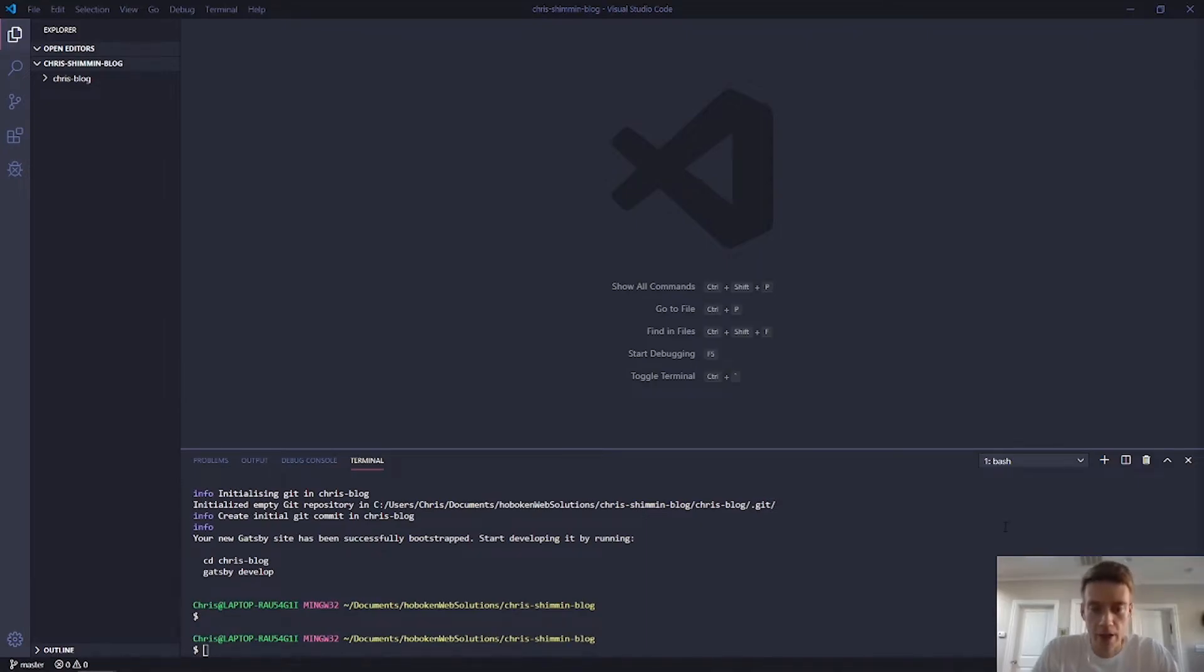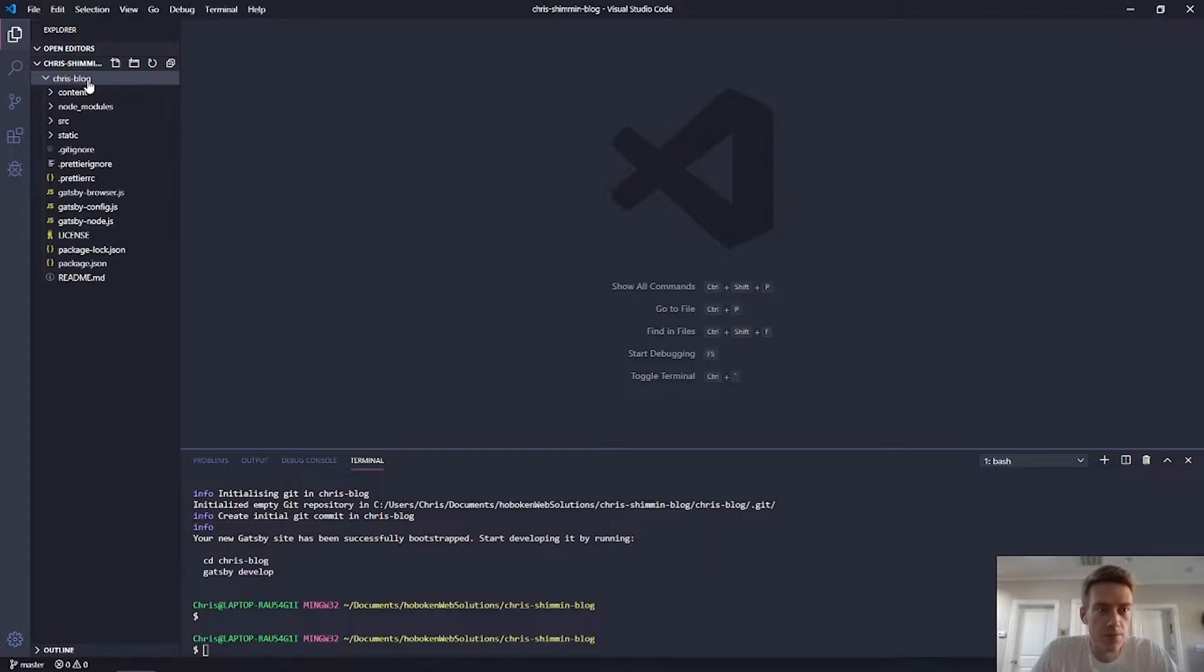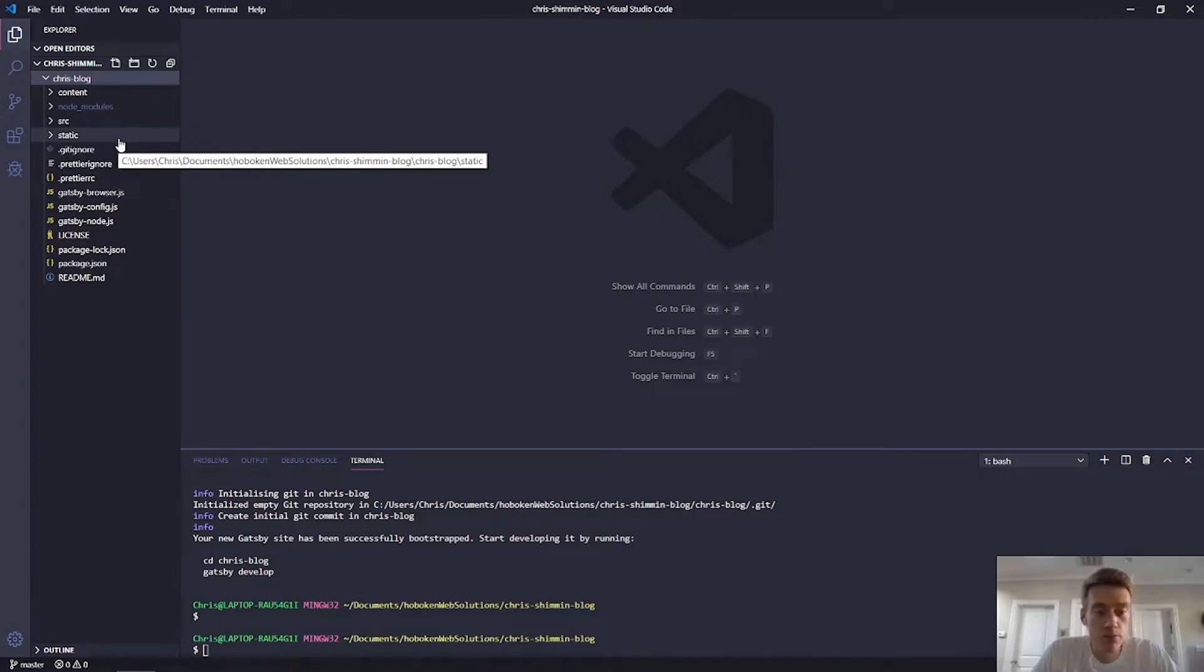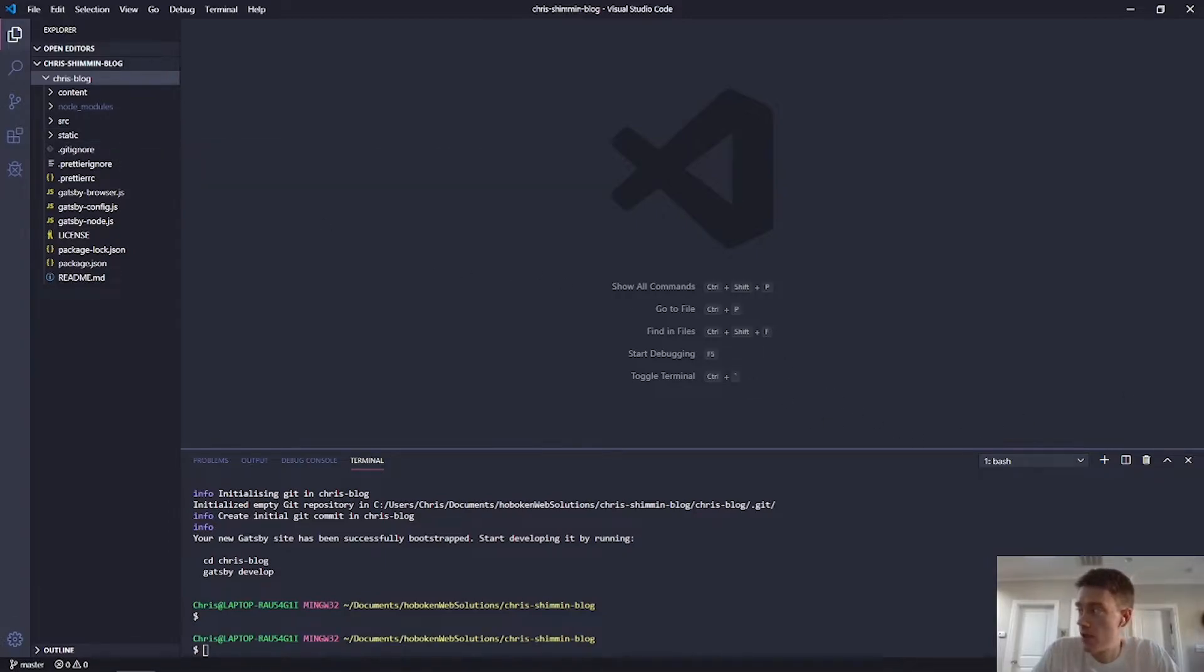All right. And we're back. It's finally done. It took like two or three minutes. So if it takes a while, don't be worried. So that I just did that. That was a basic blog on Gatsby's website.